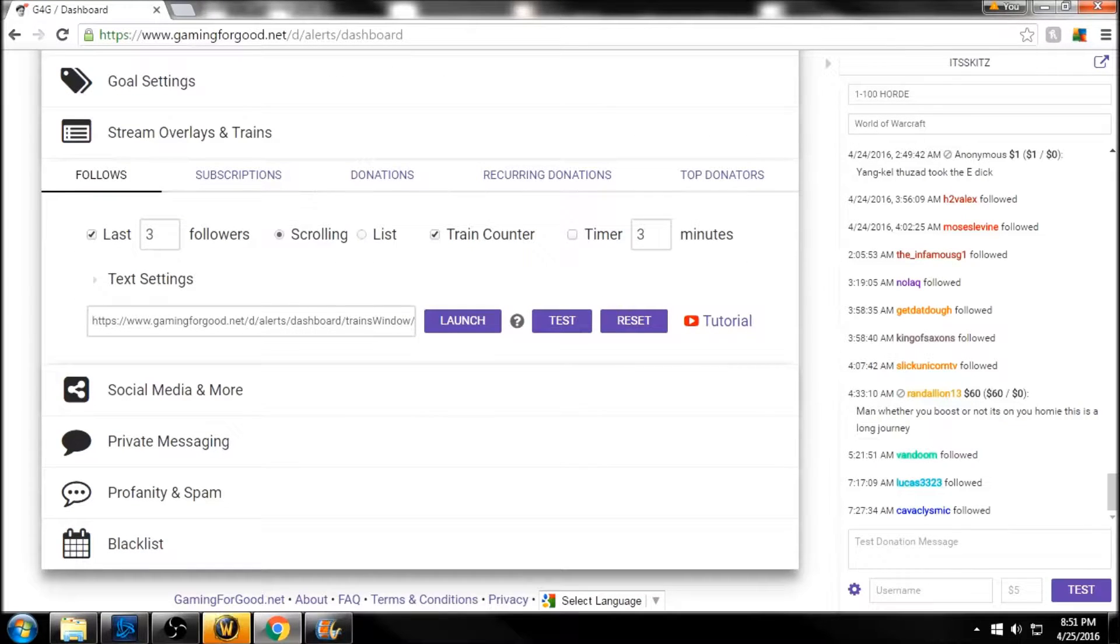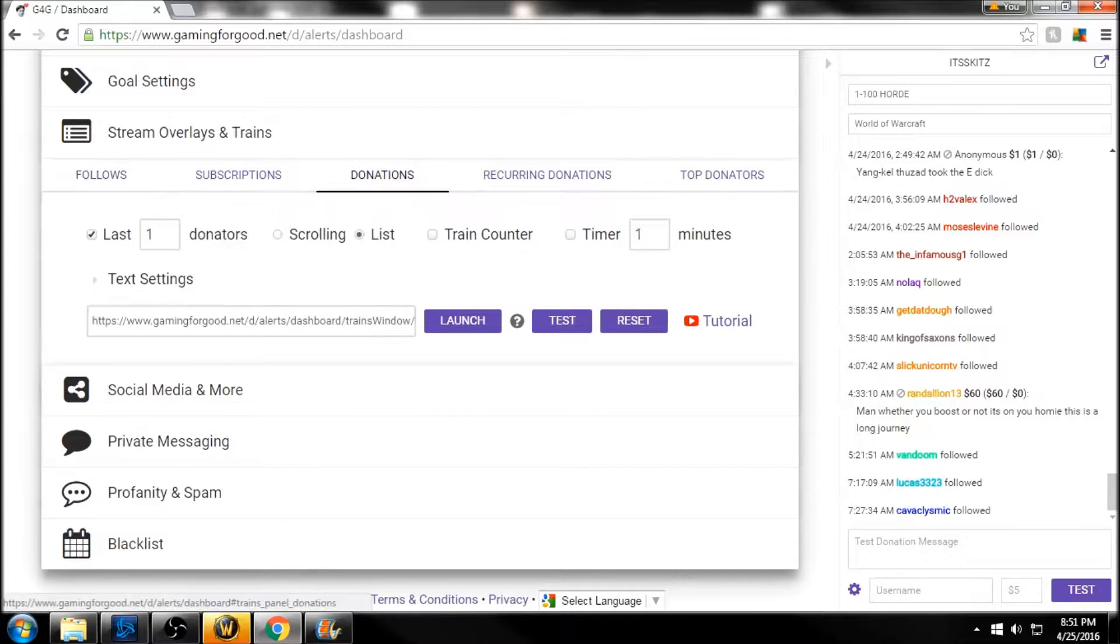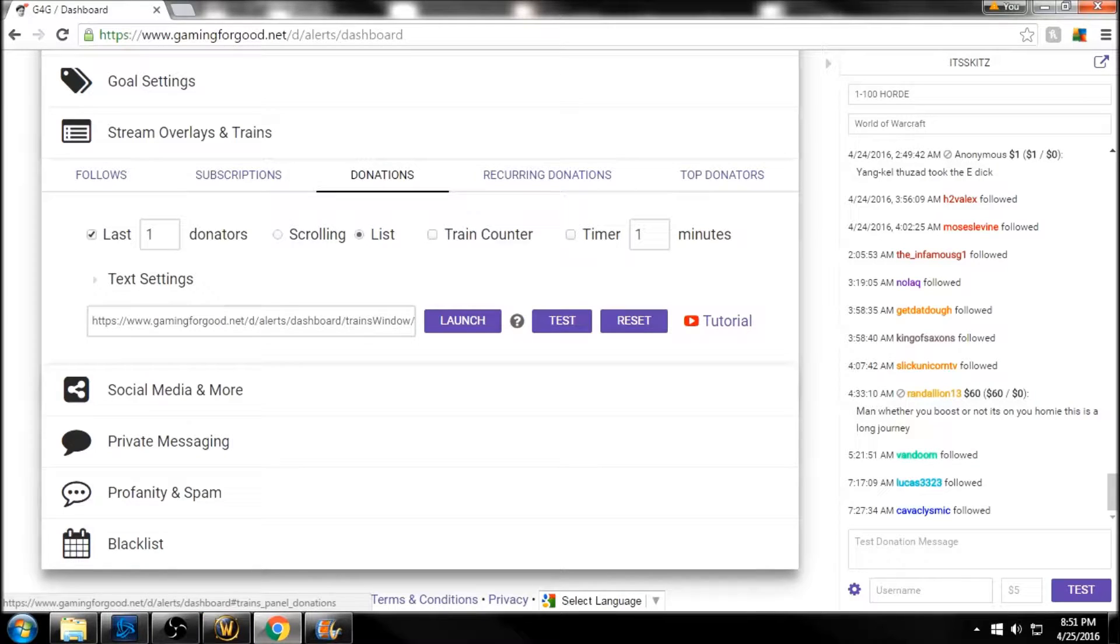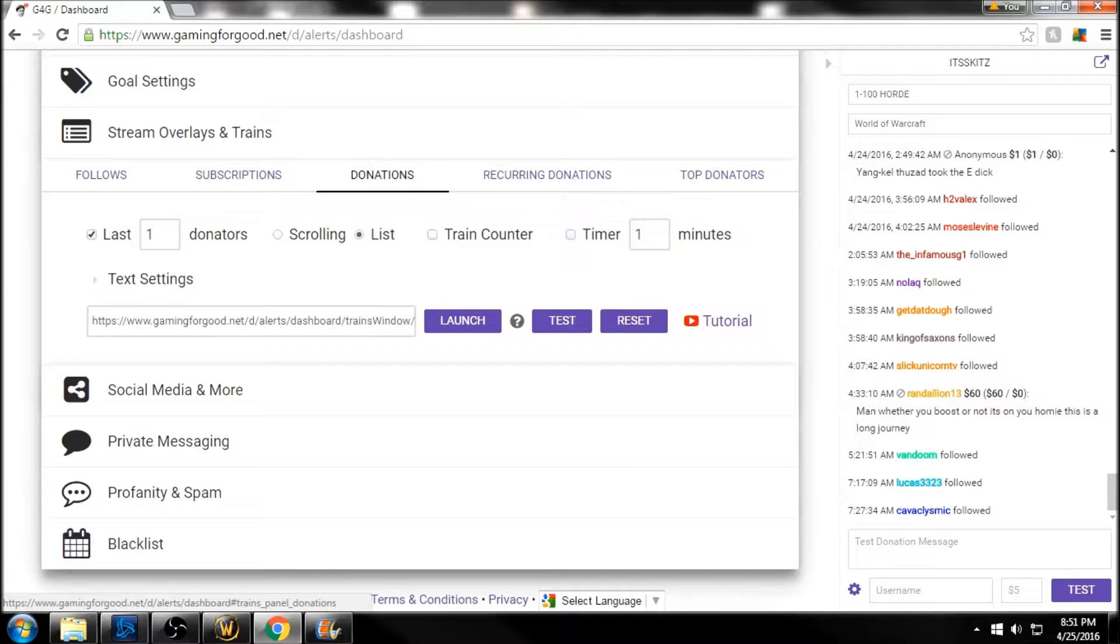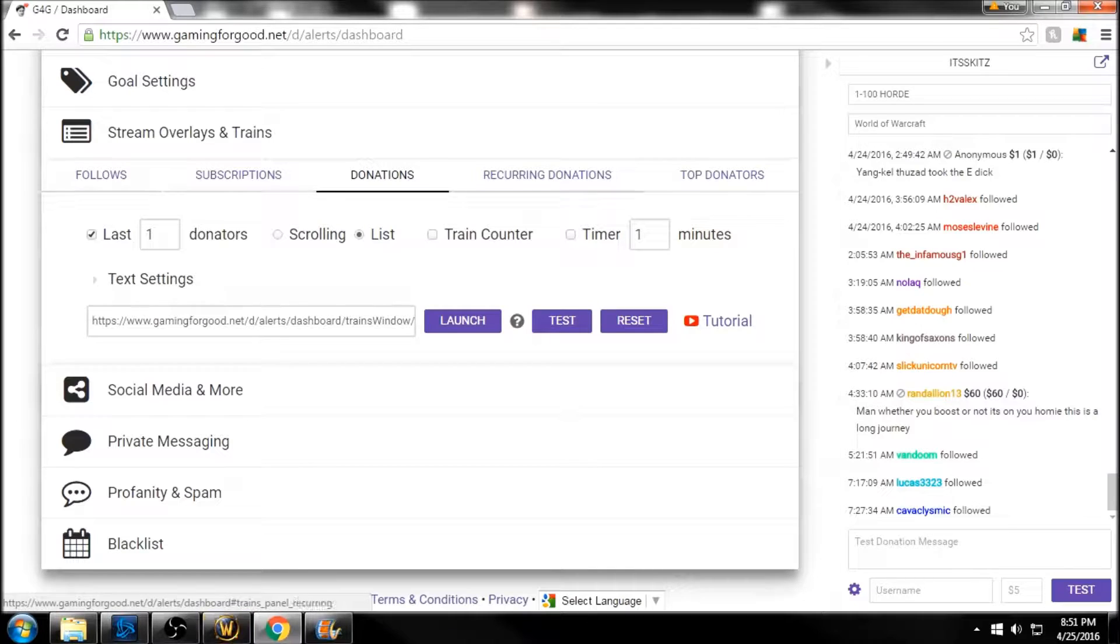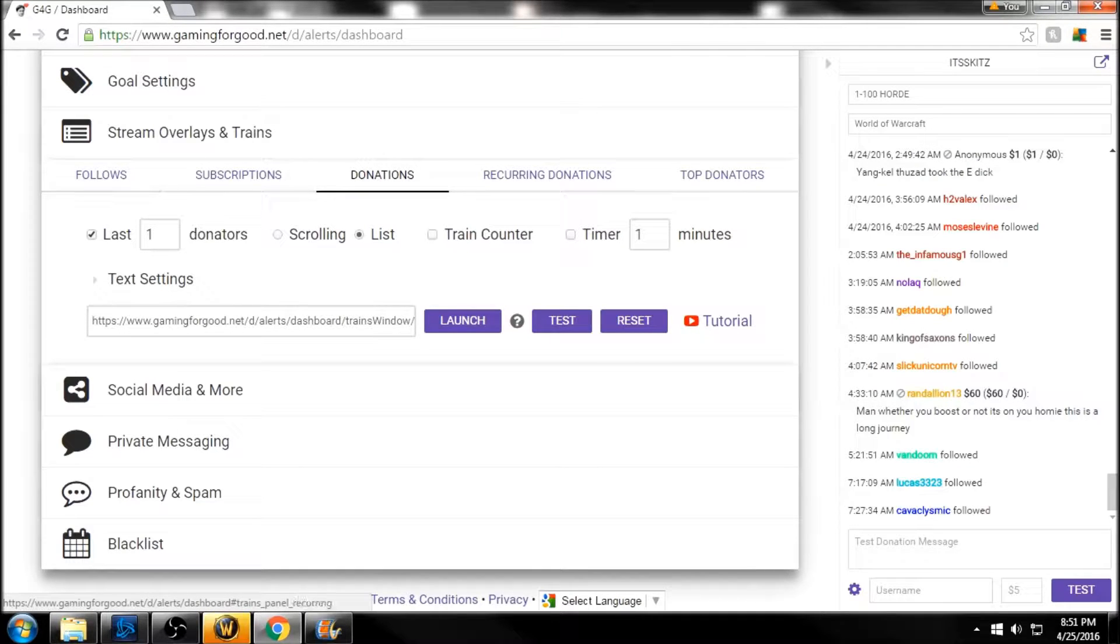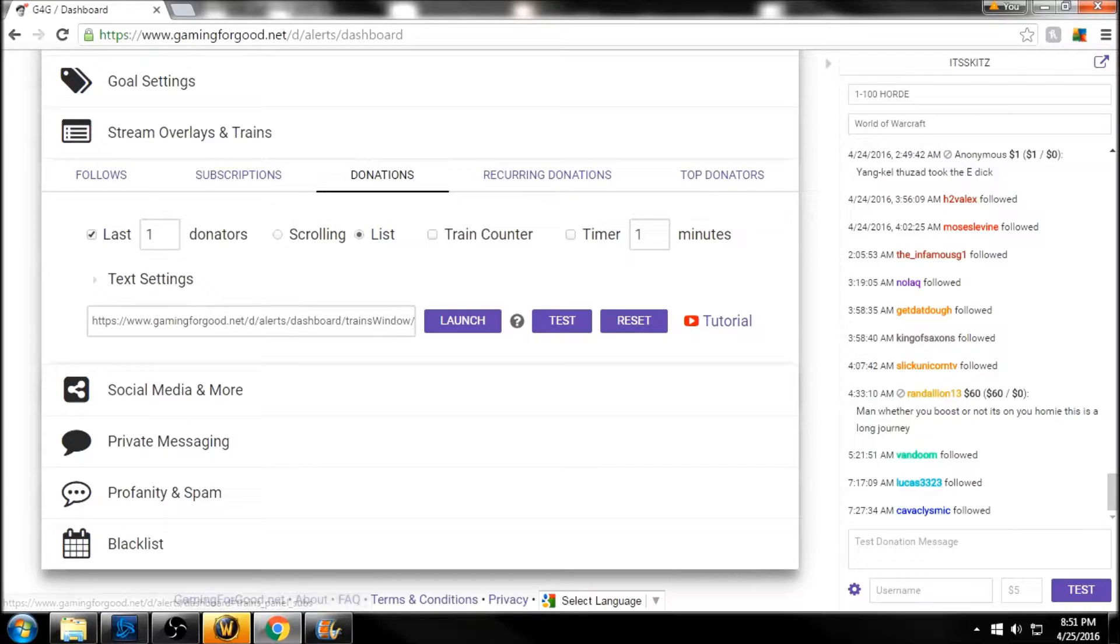We're going to go over to Donations, and I'm going to show you really quick how to hook up your most recent donation. After you guys see how I do it, I'm pretty confident you can do the rest of these and customize it however you want. So we're under Donations